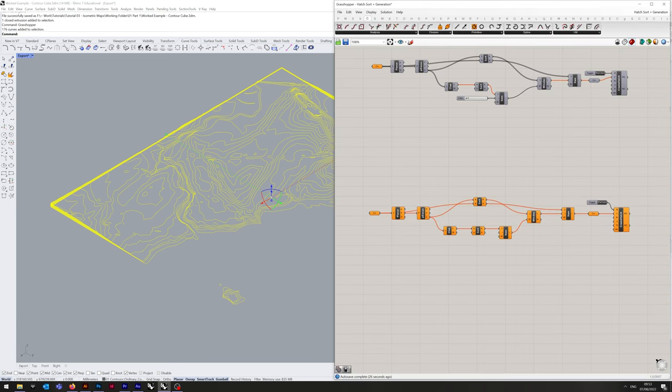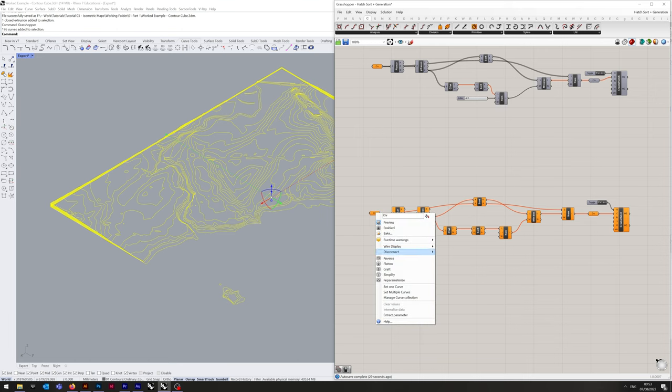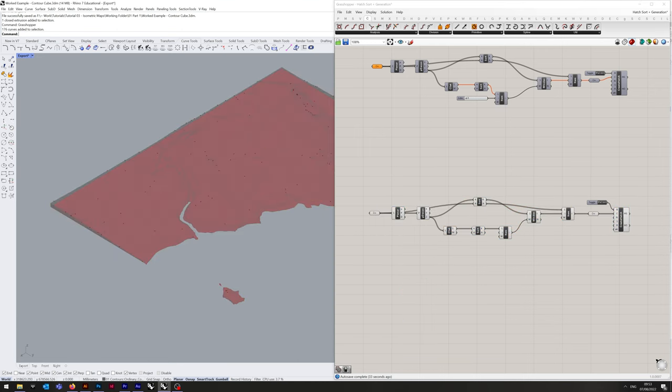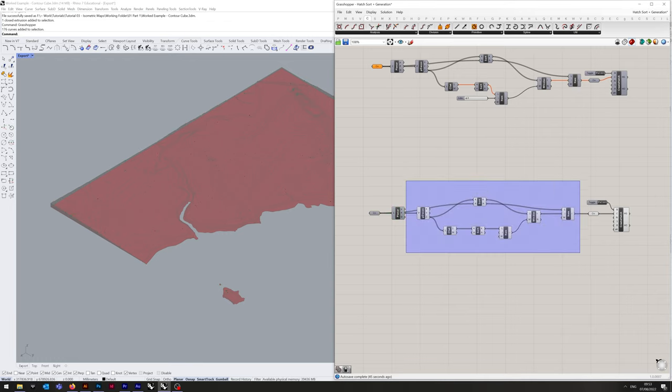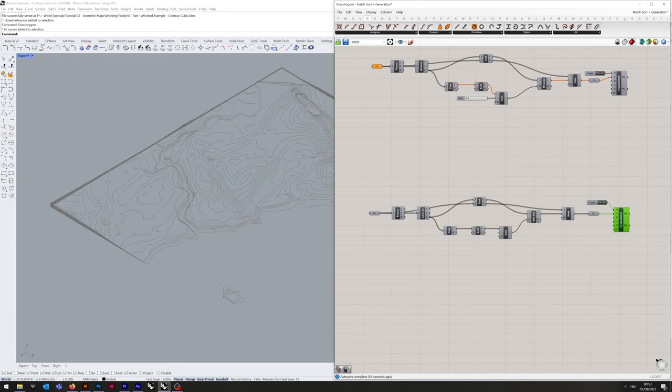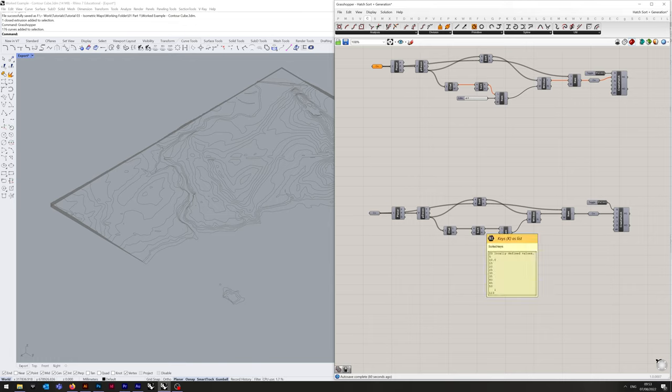With the contour curves selected in Rhino, if we head back into Grasshopper and right click on the first curve container and click on select multiple curves, it is from these curves that the indices in question will be generated from.